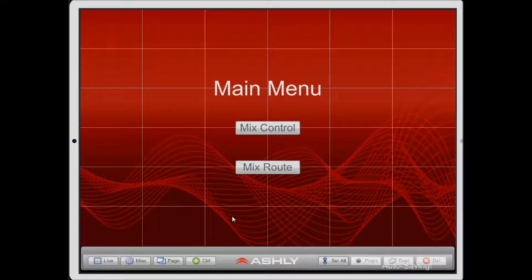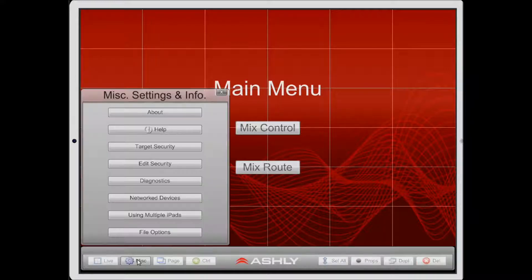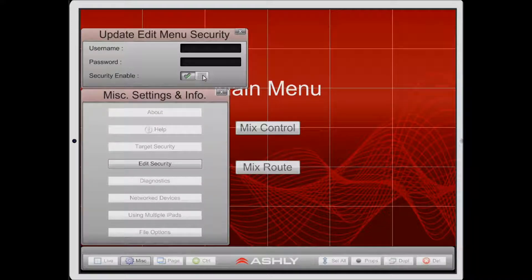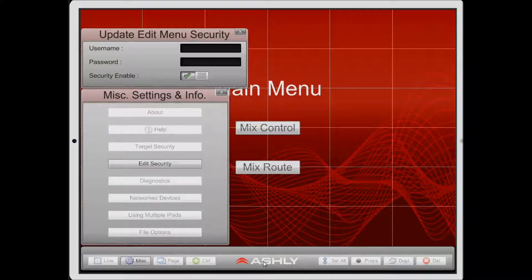So what we want to do is lock users from getting into this edit mode. To do that, we need to find the miscellaneous button and then find edit security. On the edit security menu, you'll see there's a security enabled switch. Right now it's set to off. We're going to turn that on and then you can enter a username and password. This will make it so that when a user tries to enter edit mode, they'll get a prompt and need to enter a username and password to get access.